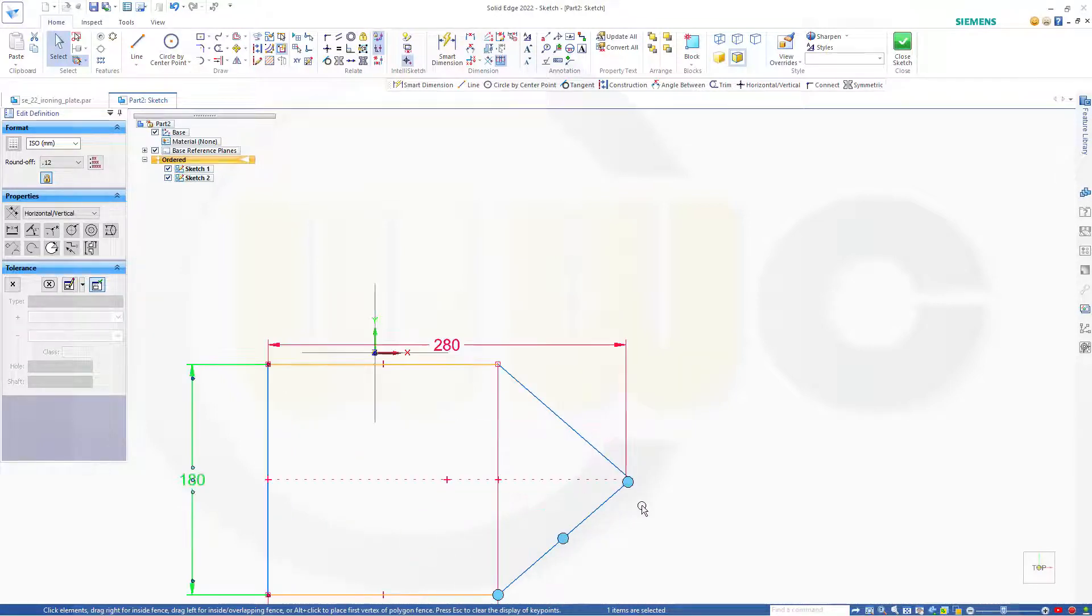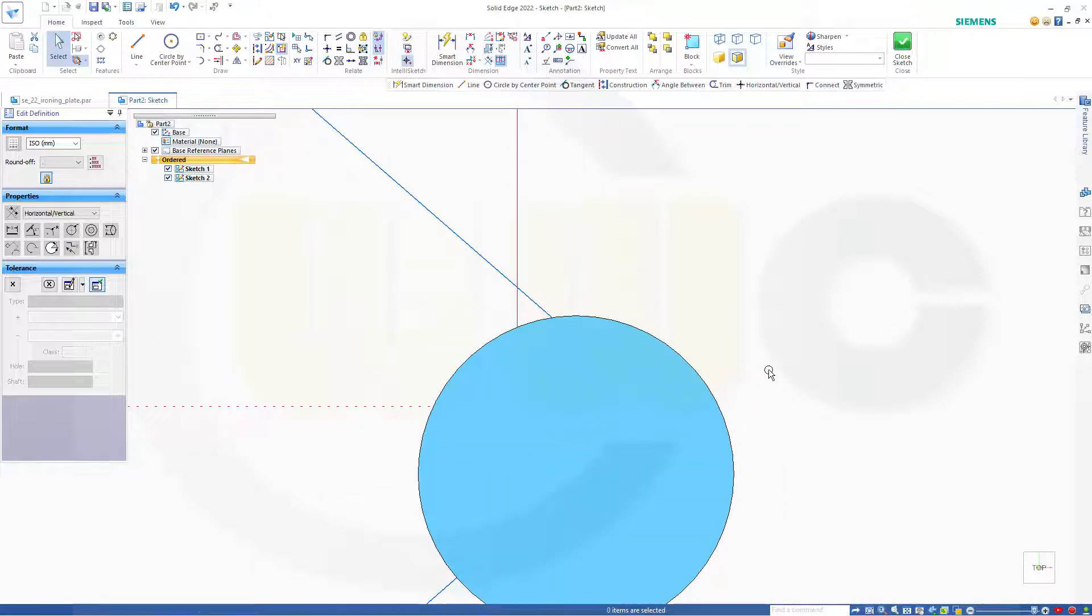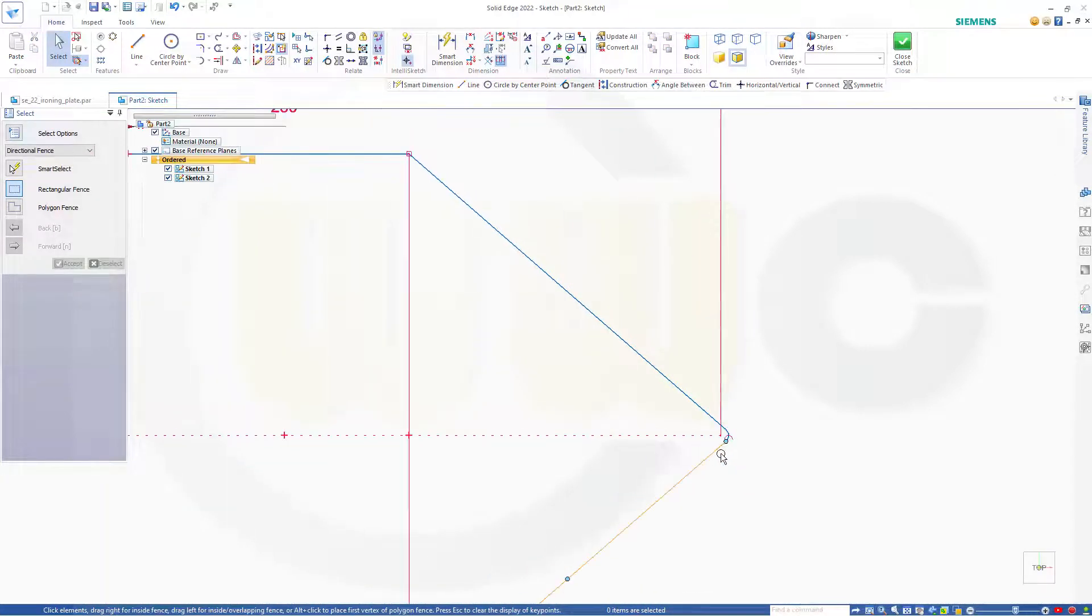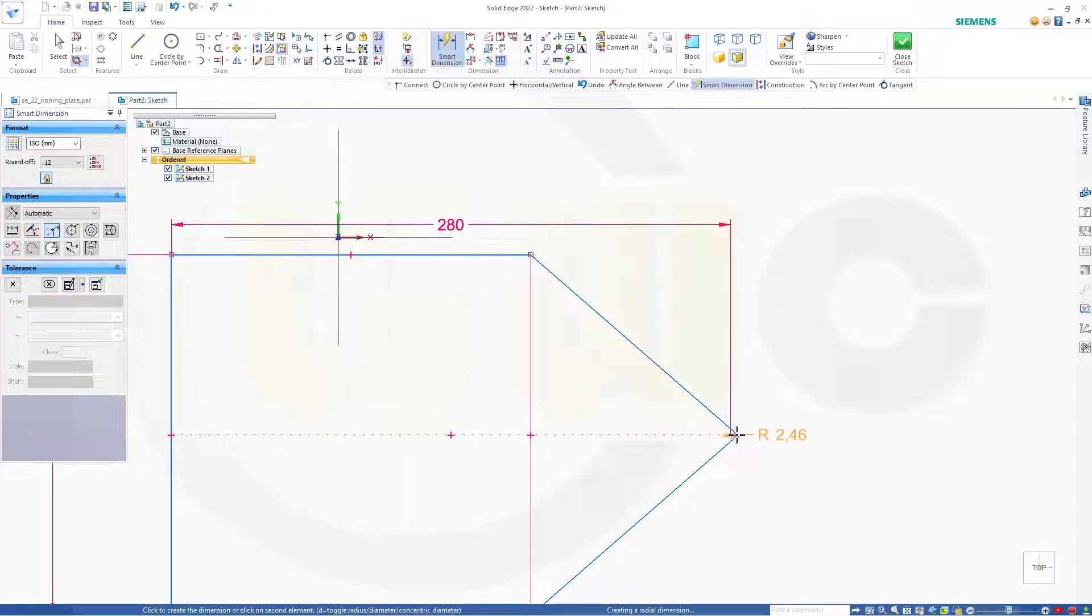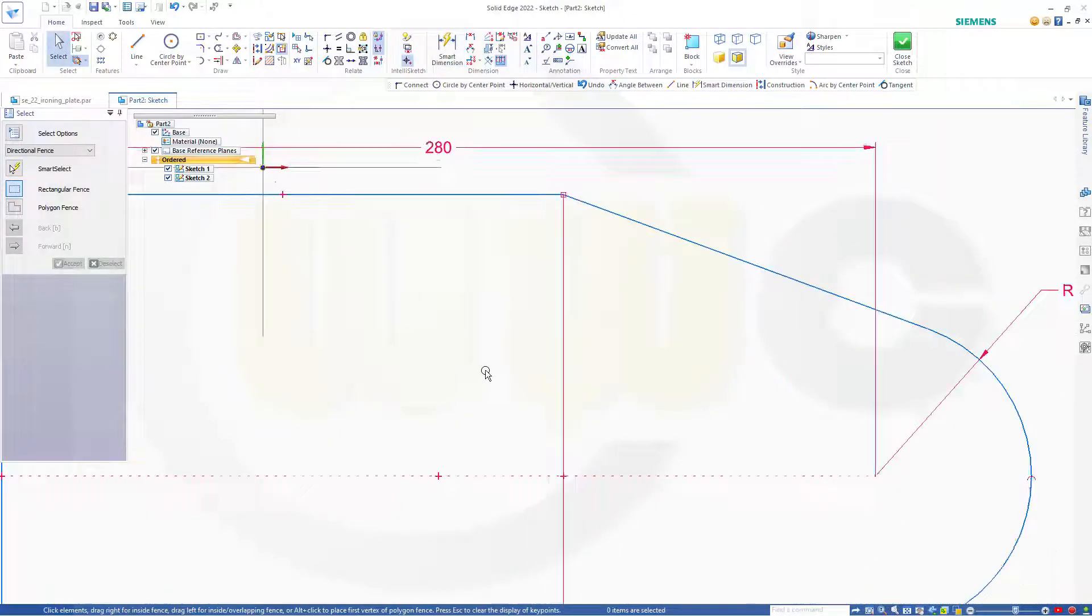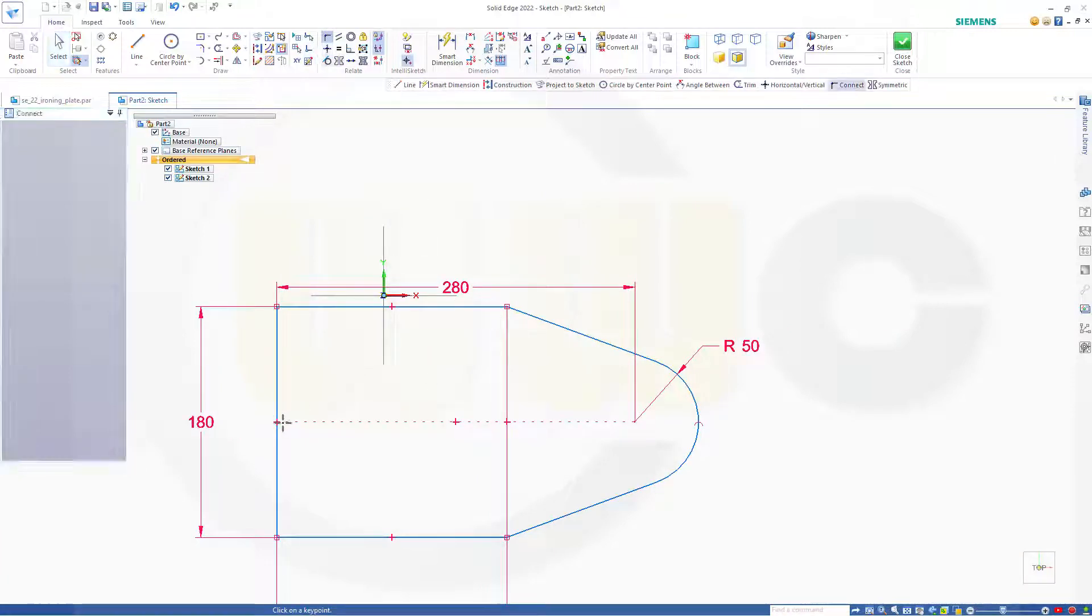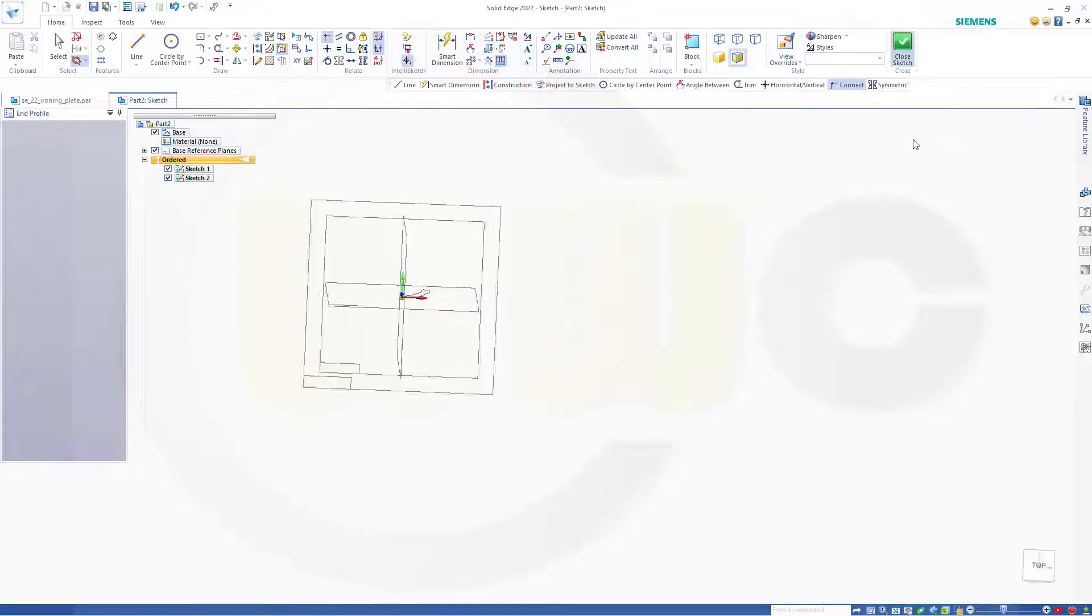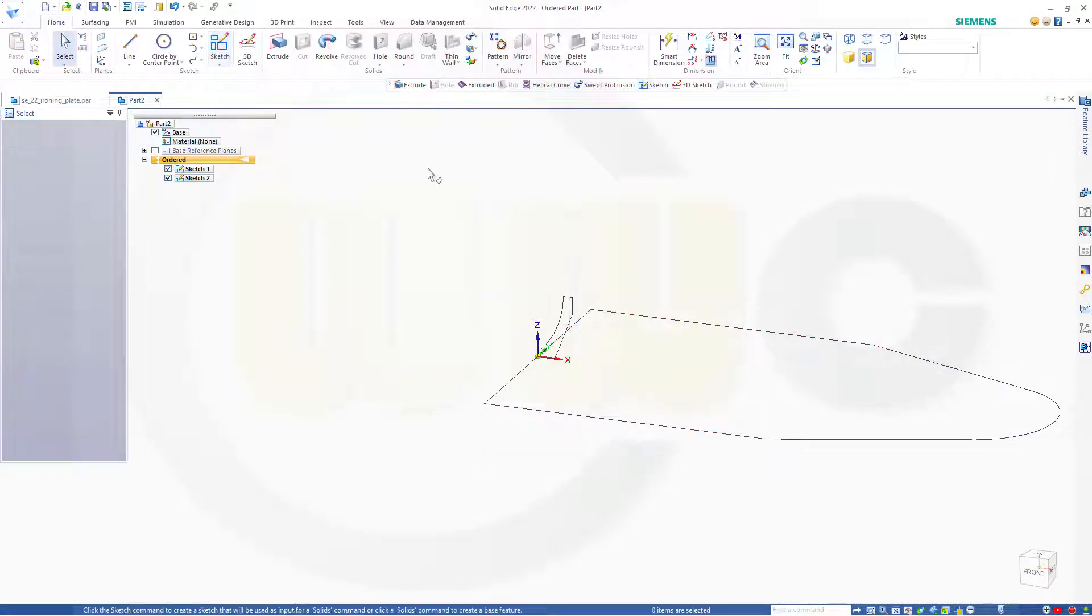And that arc. And this should be 50. Okay. Last constraint. And this one should be right there. Close that sketch. Finish.